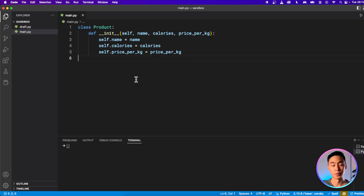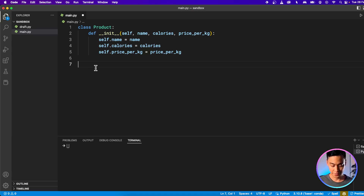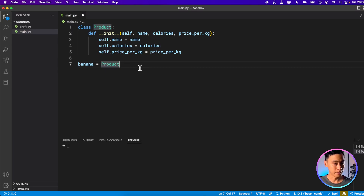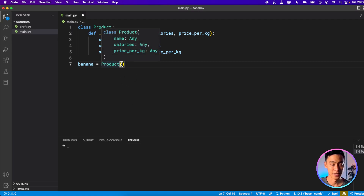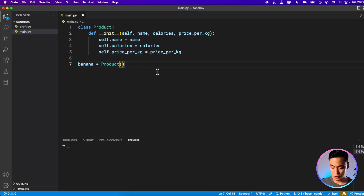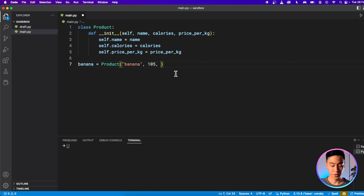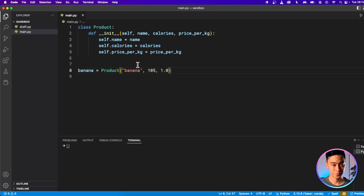So how do I create a new object from this blueprint? I can do this: let's say I want a product called banana. So this is my variable name, and I set it equal to Product in capitals — the name of the class — and call it like a function, opening parentheses. In VS Code, you can mouse over it and see that it has understood our class definition. It says you need to provide name, calories, and price. So I provide those as arguments: the name is banana, the calories is 105 per serving, and the price is $1 per kg.